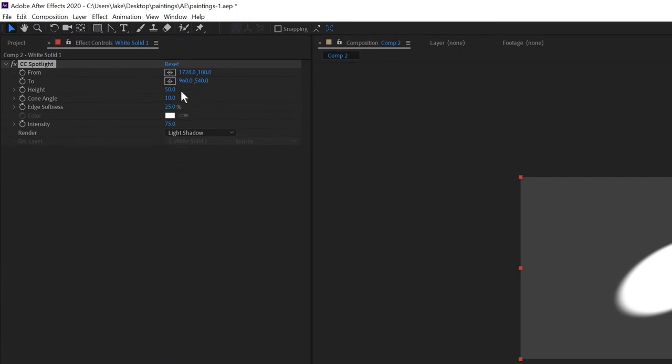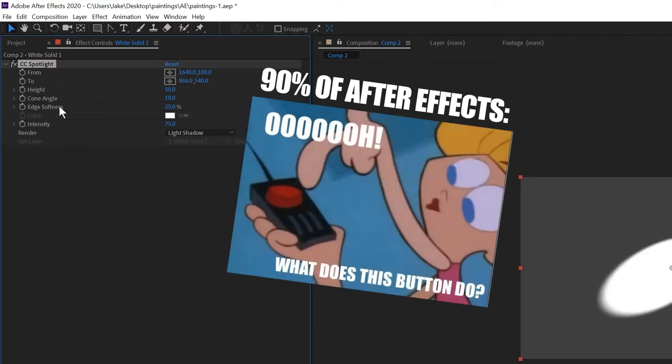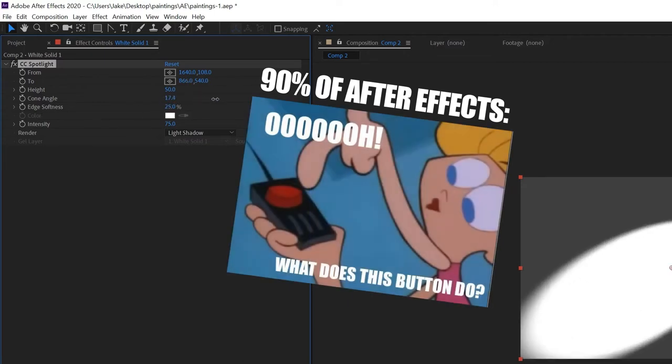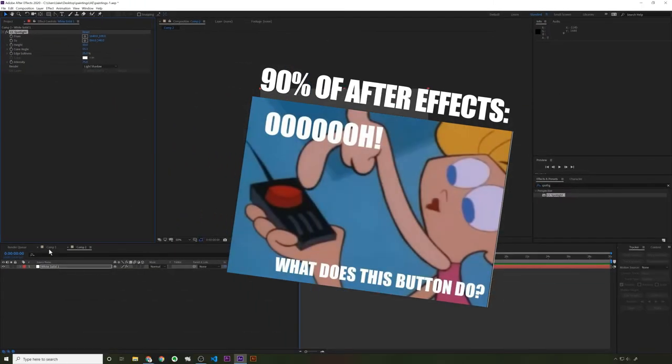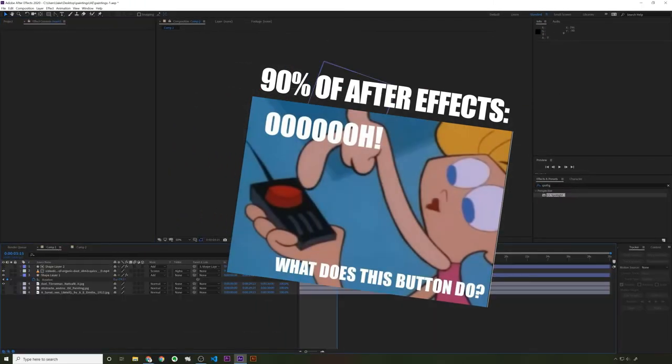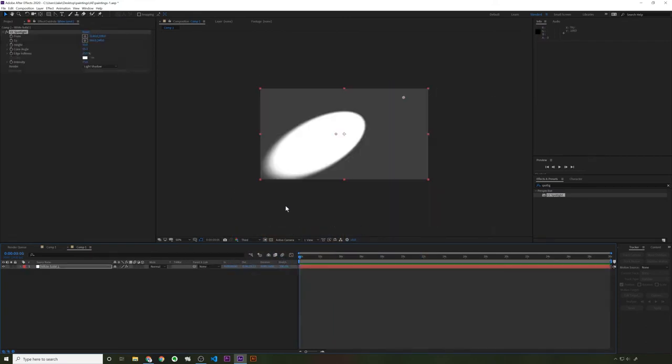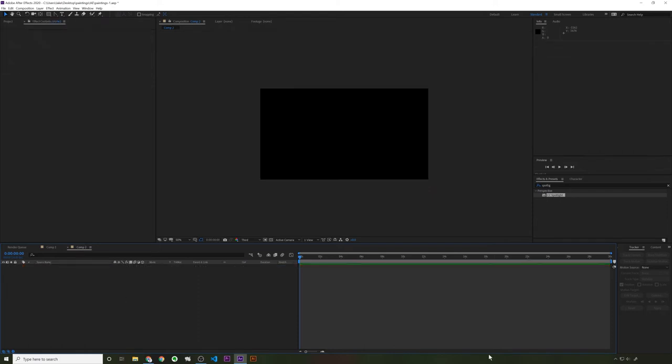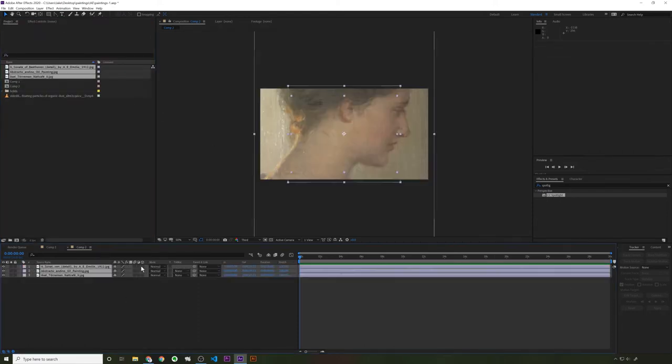So maybe you could, and what do you have here? The from and the to. All right. So you could mess with this stuff. Cone angle. That's pretty cool actually. So like, maybe you could combine this, the CC Spotlight with this thing to get a more realistic effect, but I'm going to show you a much better way. I think let's bring our painting objects back in.